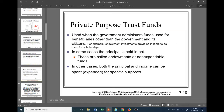A little more on private purpose trust funds: they're used when the government administers funds for beneficiaries other than the government and its citizens — for example, endowment investments providing income to be used for scholarships. If a fund benefits the government it needs to be in a permanent fund or special revenue fund; if it's for beneficiaries other than the government and its citizens, then it needs to be accounted for in a private purpose trust fund.